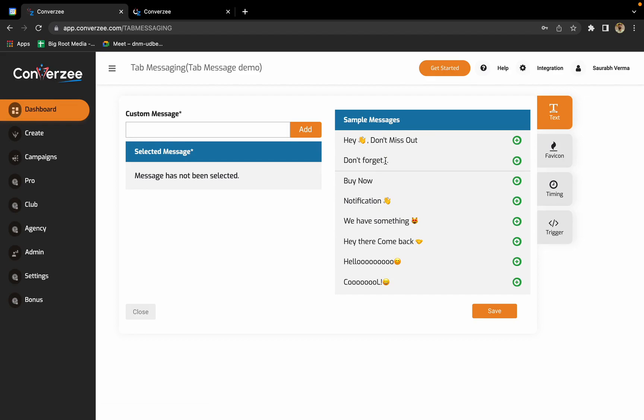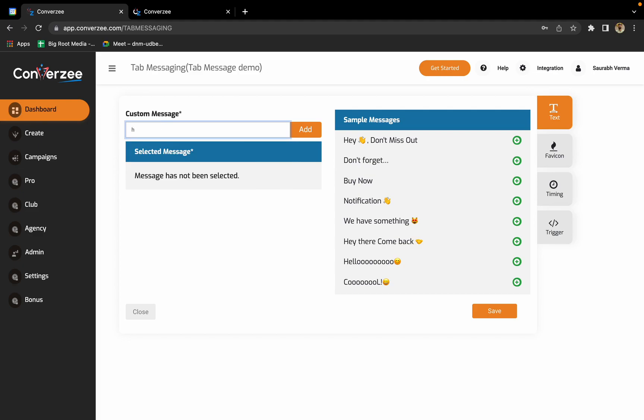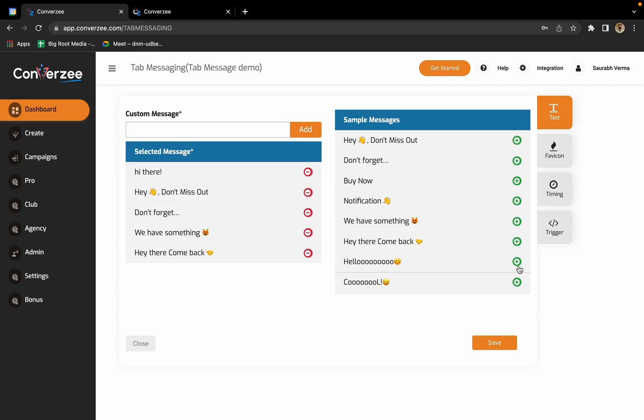You'll get two different options. Either you can enter your own custom message, for example I'll enter a header and click add. Your custom message is already added. If you want some messages from the predefined list, you can just click on the plus icon. These are the messages added from the predefined gallery.